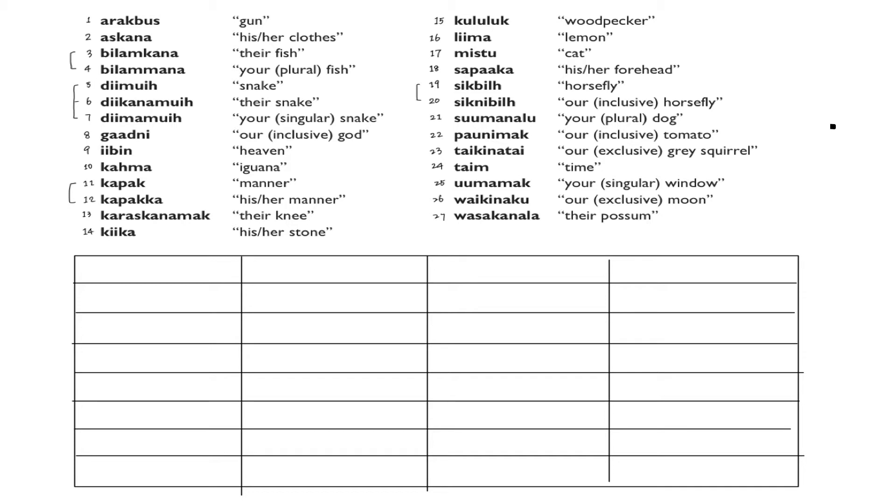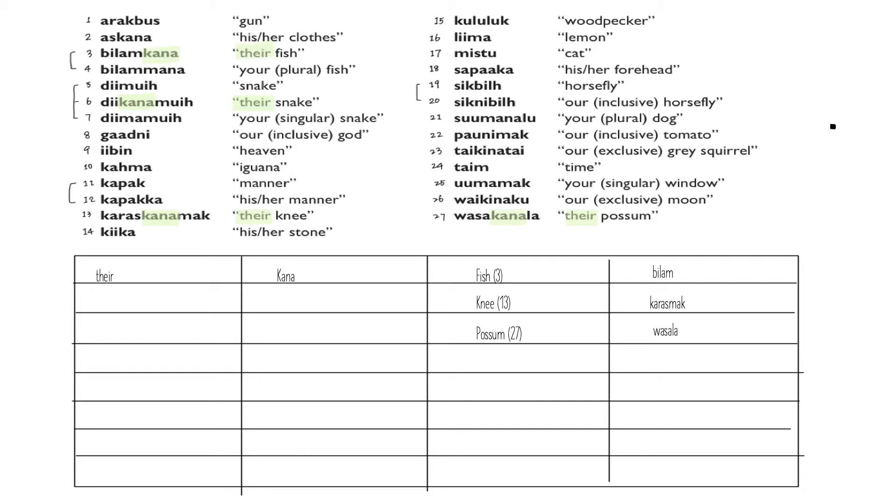We can take a start at the set number five, six, and seven: 'snake,' 'their snake,' and 'your singular snake.' By comparing six to five, we can see that the only difference is the 'kana' inserted in the middle. So here we can infer that 'kana' just means 'their.'